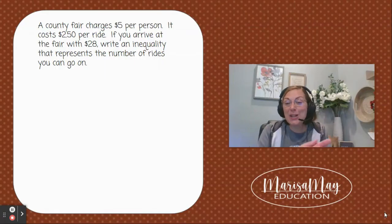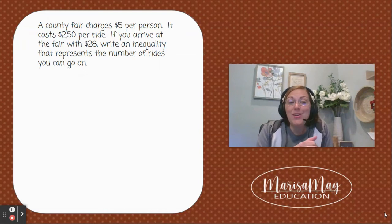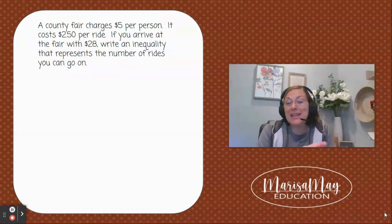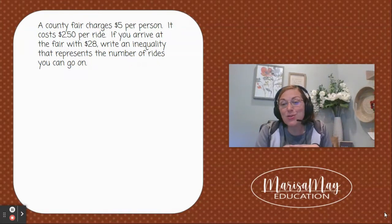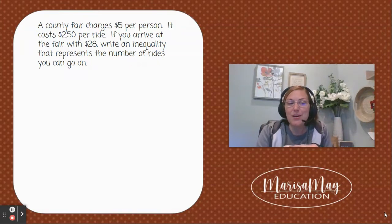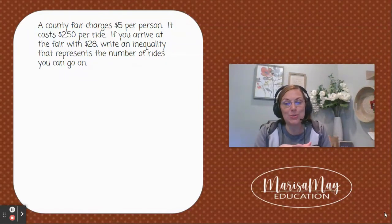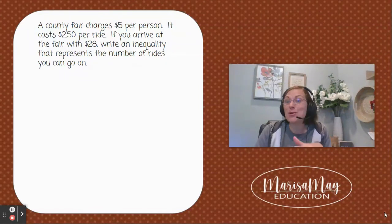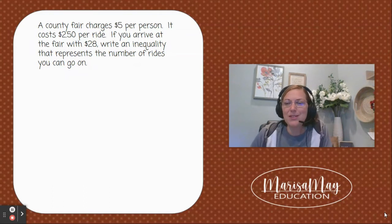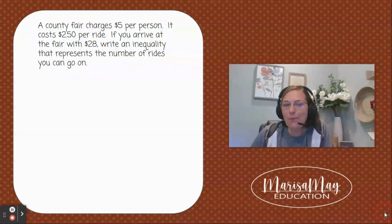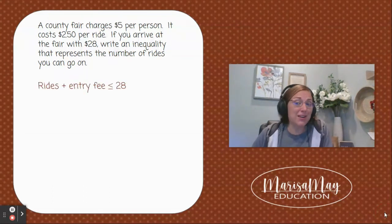In this video we'll take a look at a word problem to write an inequality. The county fair charges five dollars per person and two dollars and fifty cents per ride. If you arrive at the fair with eighteen dollars, we want to write an inequality that tells us how many rides we can take — we want the rides plus our entry fee to be less than or equal to eighteen dollars.